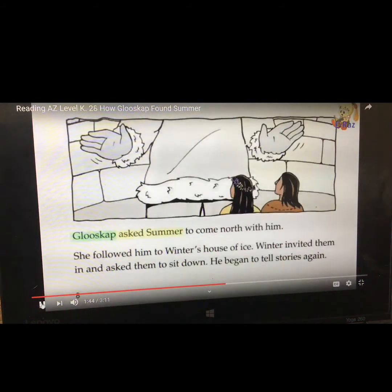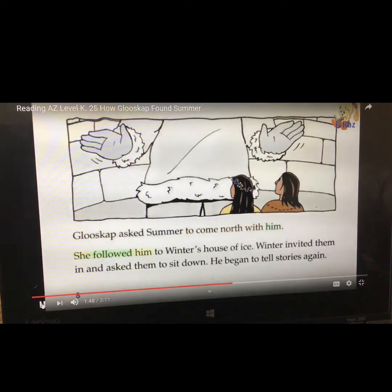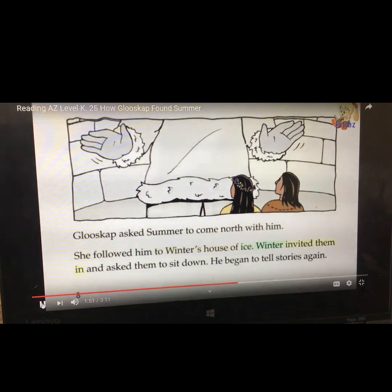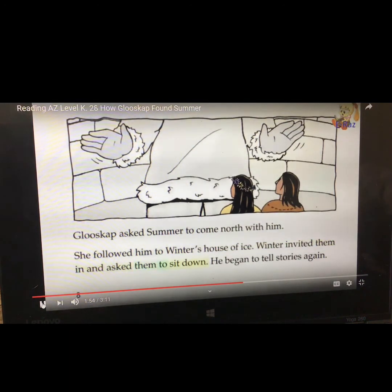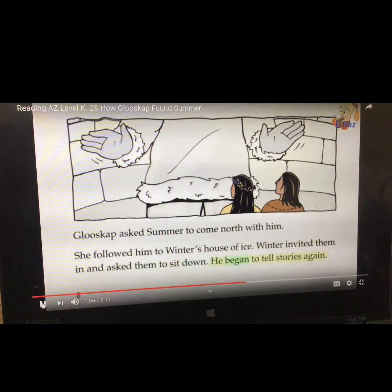At the center of the circle was Summer. She wore a crown of flowers in her long brown hair. Glooscap asked Summer to come north with him. She followed him to Winter's house of ice. Winter invited them in and asked them to sit down.